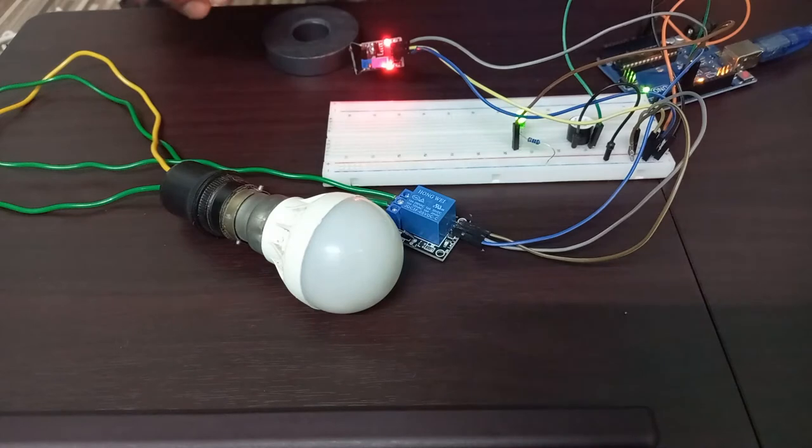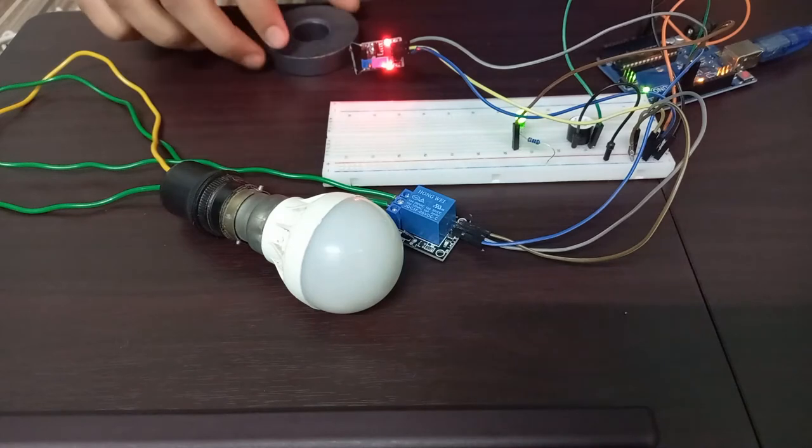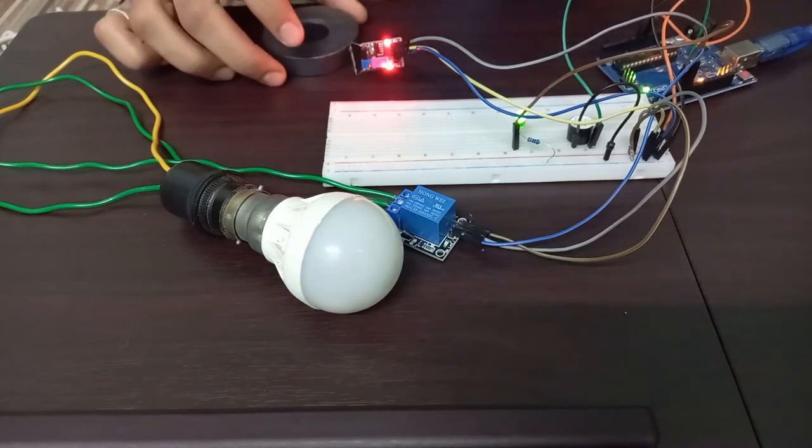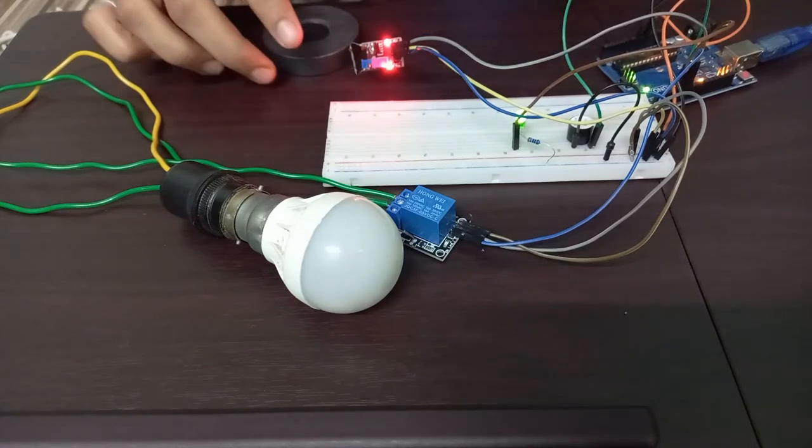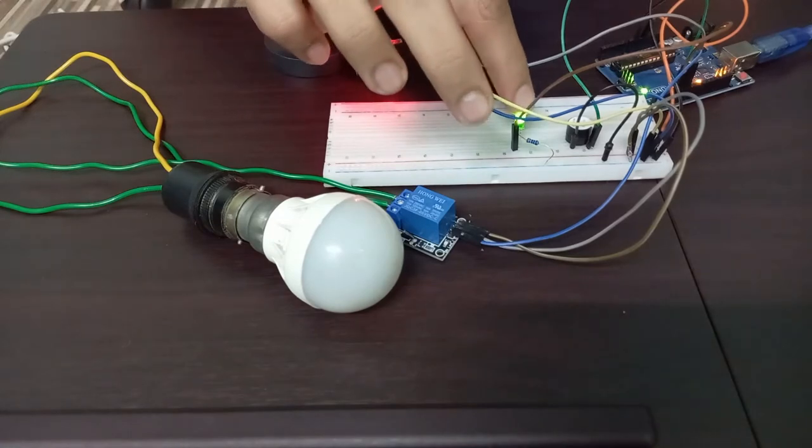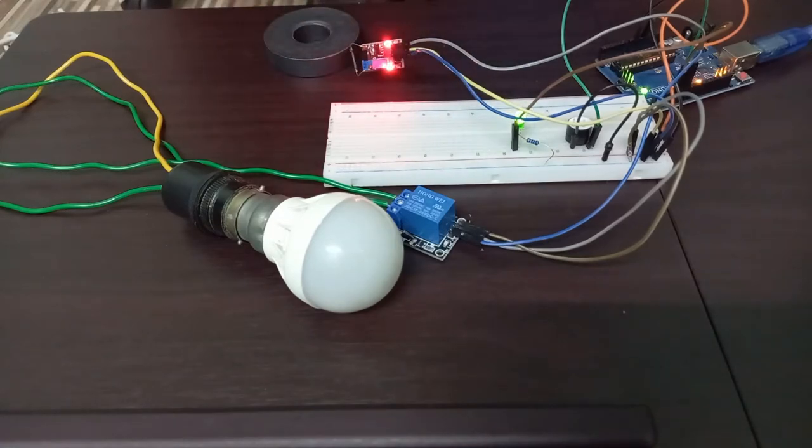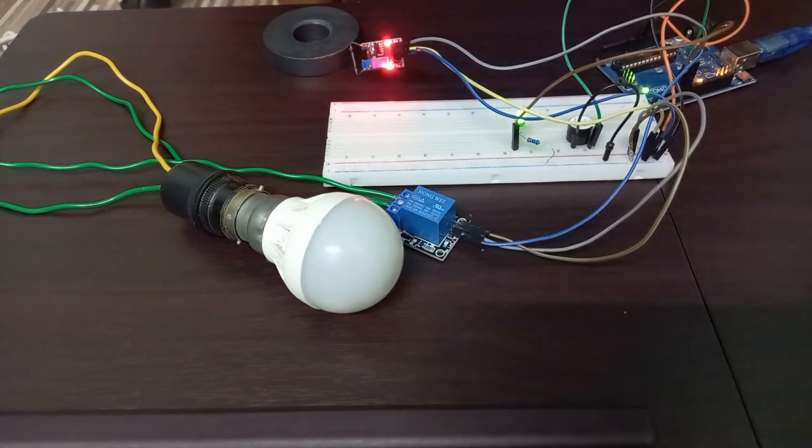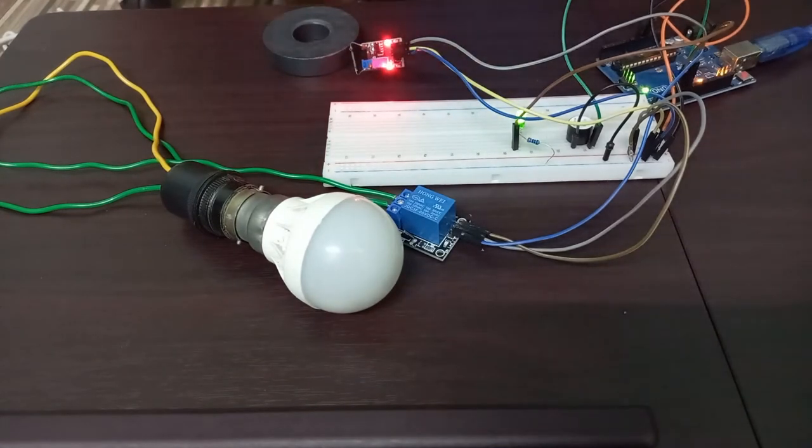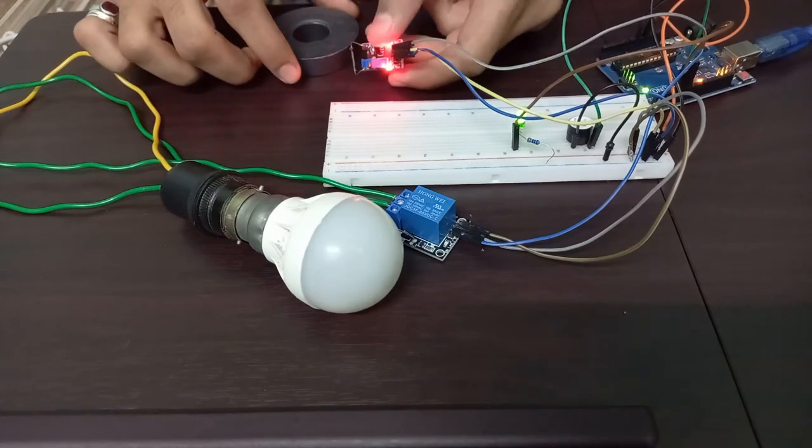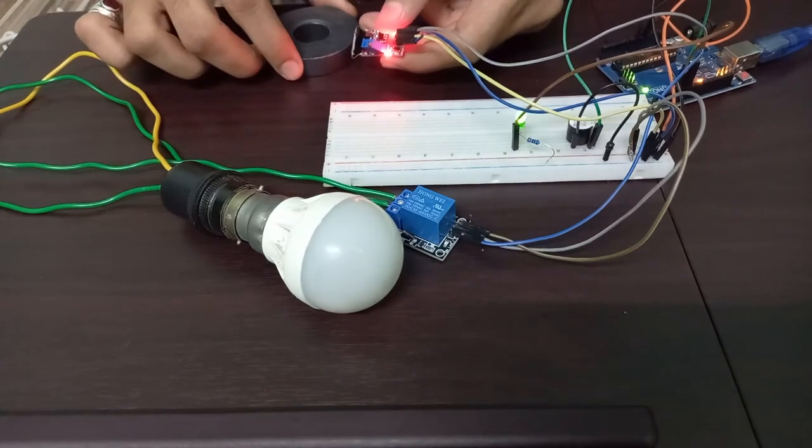Here you can see the magnet is nearby the sensor. So it shows that it is safe, the green light is here on. Now let's move the magnet away from the sensor.